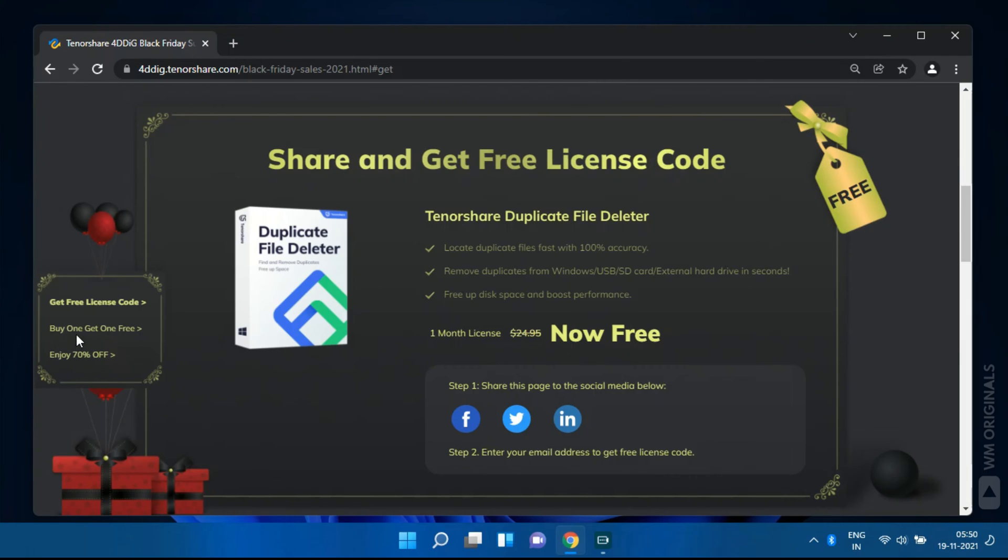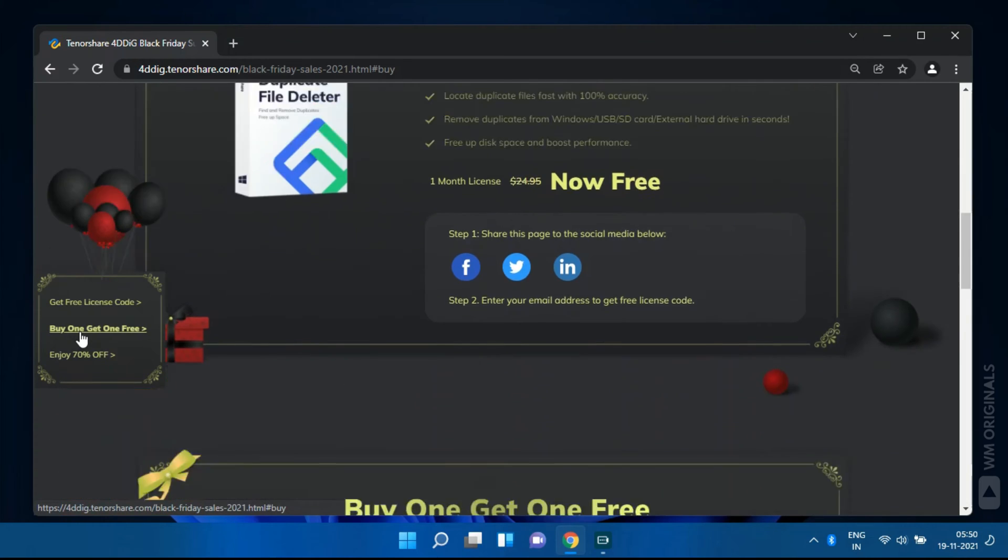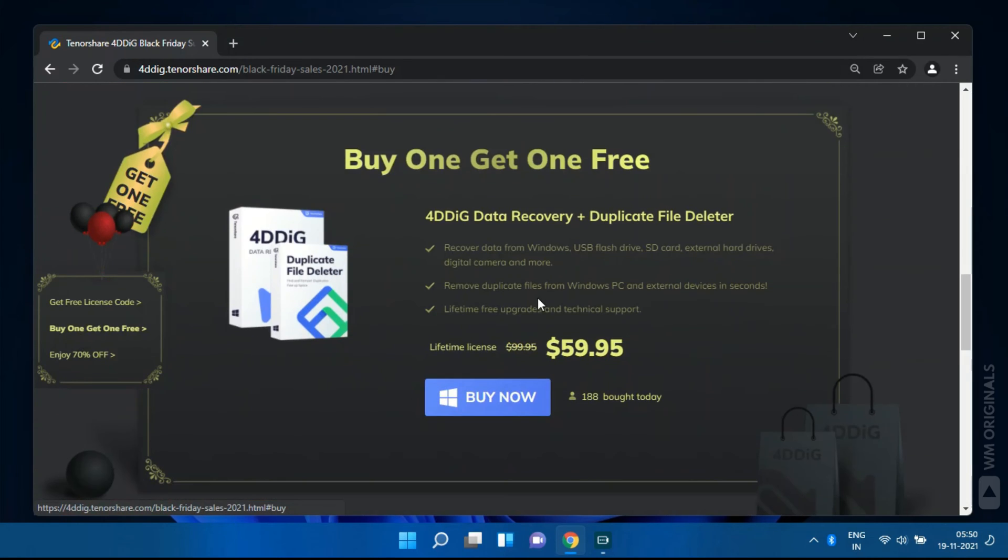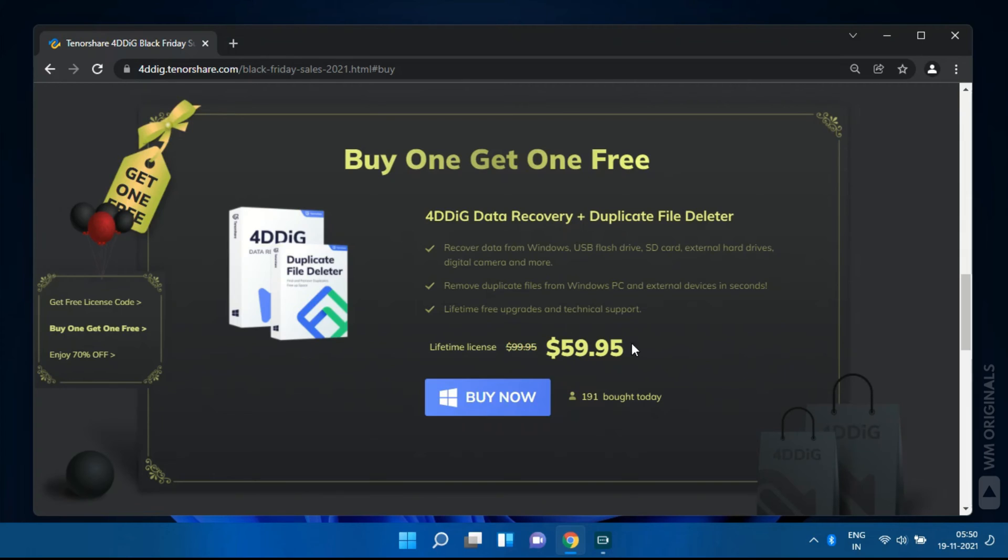We also have buy 1 get 1 free. Just buy 4DDiG data recovery plus duplicate file deleter for $59.95. That will be a lifetime license. Just fantastic deal.